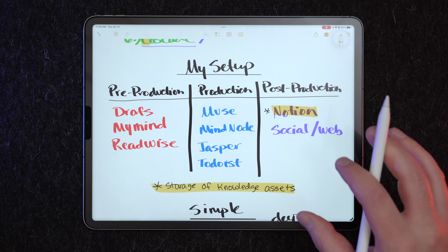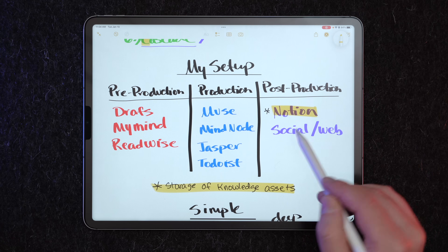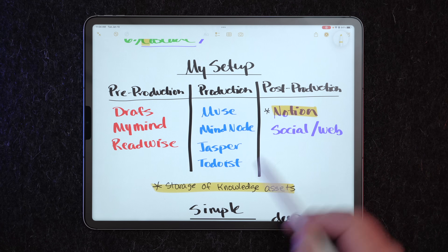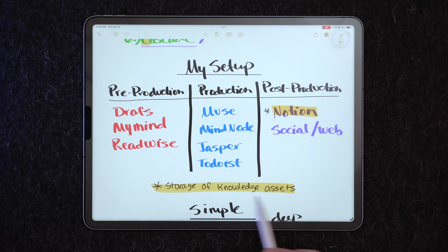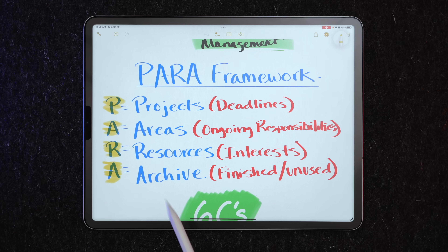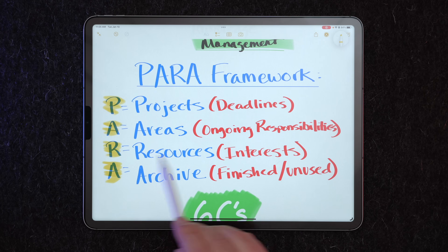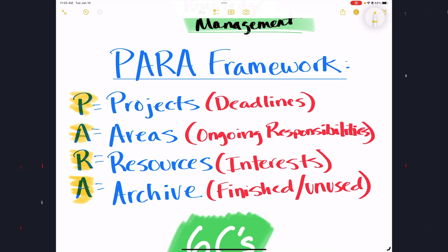That's where a note-taking app fits into my workflow — in the post-production phase. Right now Notion is where I store my knowledge assets. However you integrate a notes app into your workflow, you'll need to organize the information. I personally use the PARA framework: Projects, Areas, Resources, and Archive. Projects are things with deadlines. Areas are ongoing responsibilities. Resources are things I'm interested in. And the Archive is where finished and unused things go.